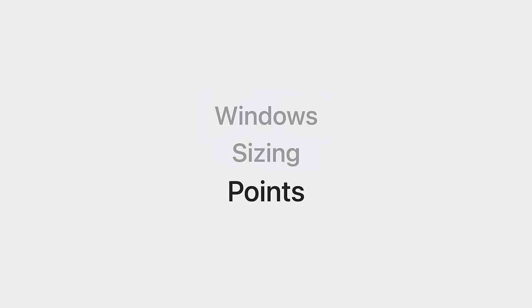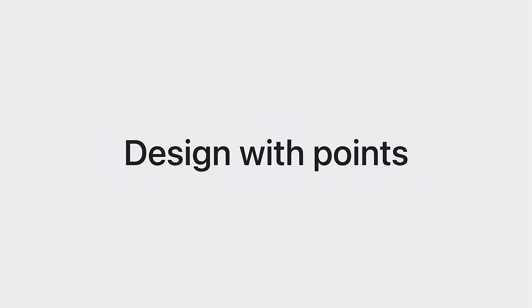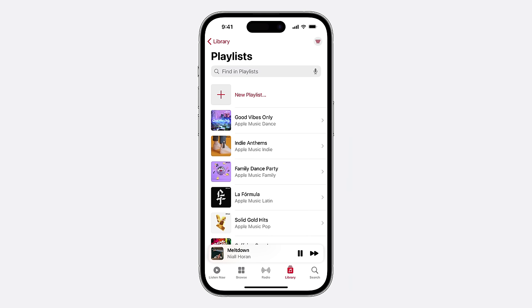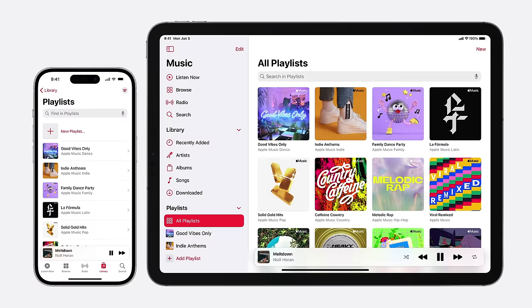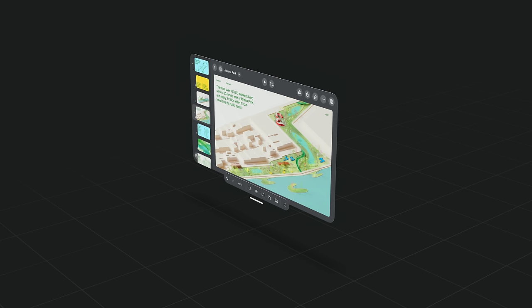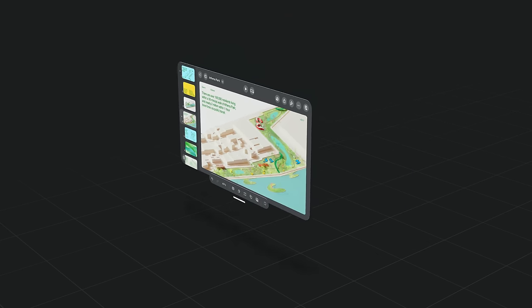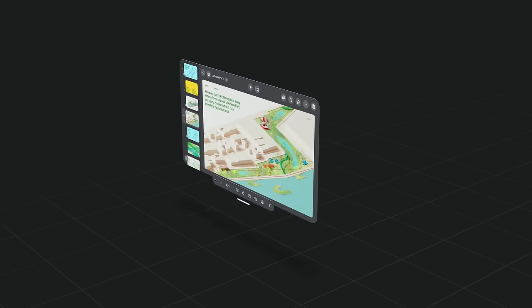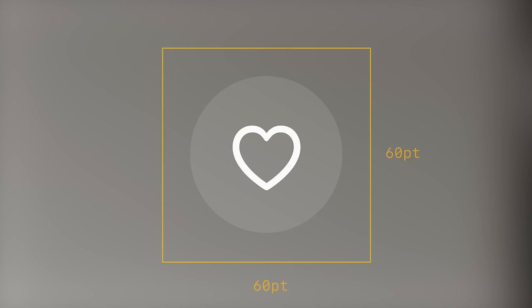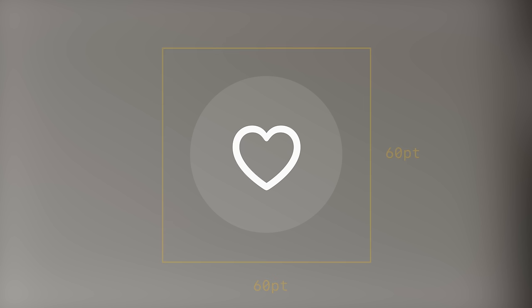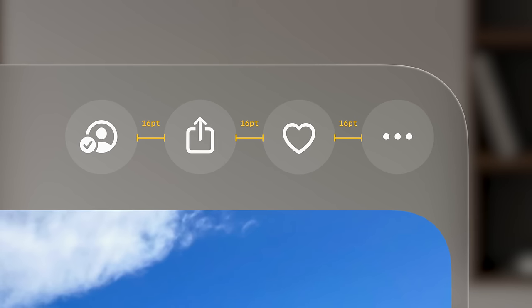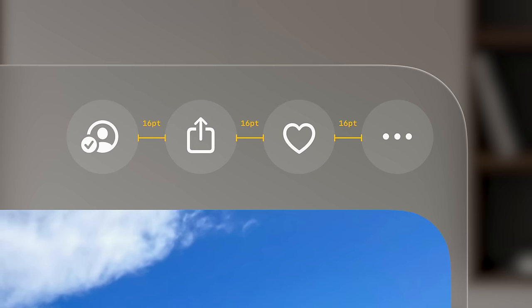Next, let's talk about points. To make sure our interfaces scale well, we design with points — a concept you're probably already familiar with. Points are the way we specify the size of interface elements, describing our interfaces in a way that adapts to other screens. On this platform, as people move windows, they scale larger as they move away and scale smaller as they move closer. This keeps interfaces legible and usable. Design your interface with points and it will work at any distance. Learn more in the session Design Spatial User Interfaces.